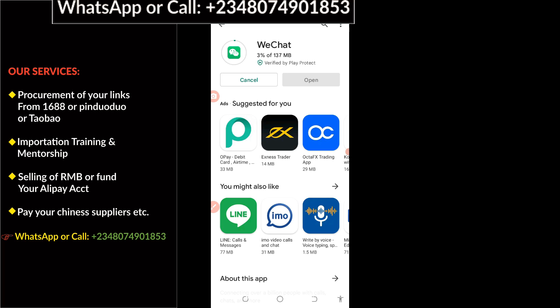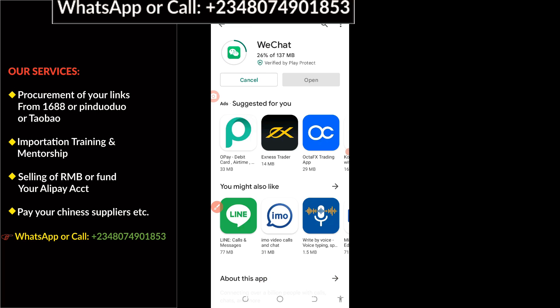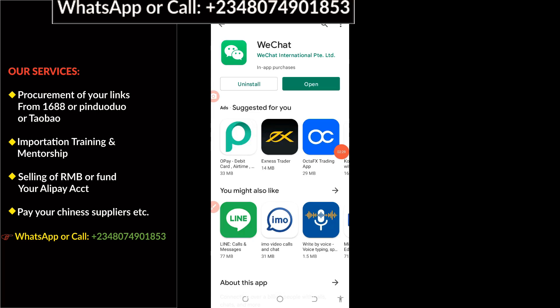With that, WeChat is going to prepare to download, just like what you see on the screen right here. It has started to download — within a few minutes it's going to download the file. After a successful install of the WeChat app, the next thing is to click on Open.